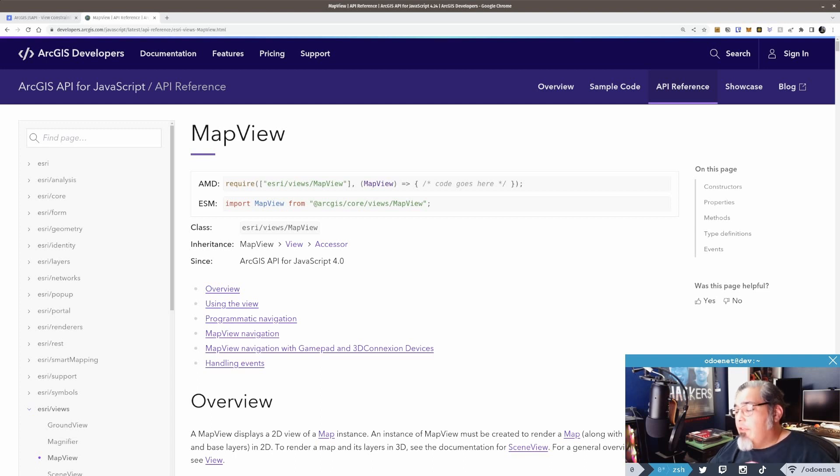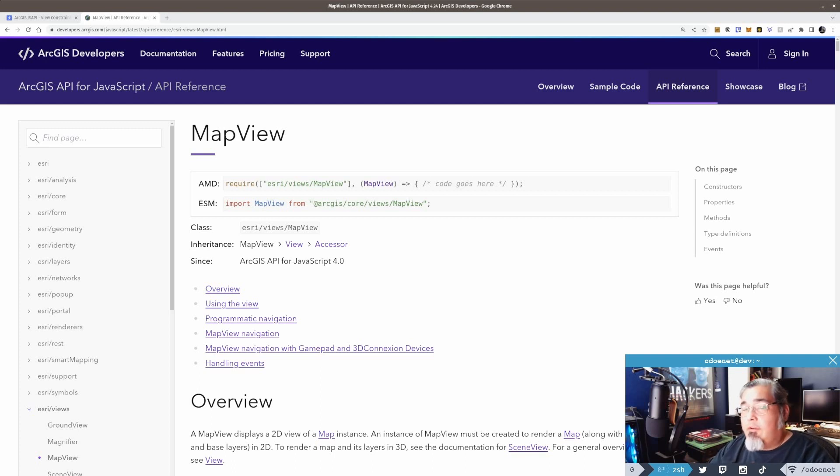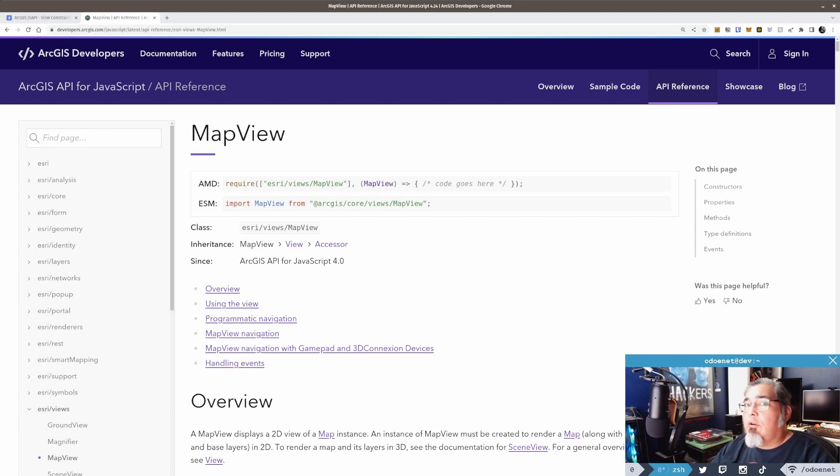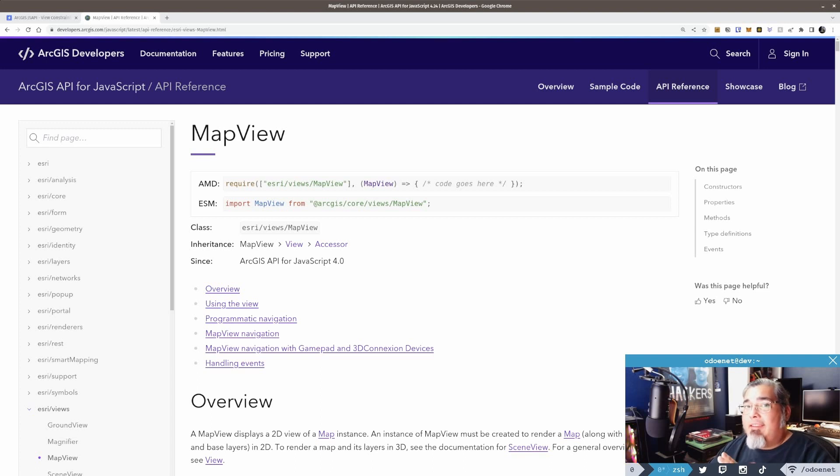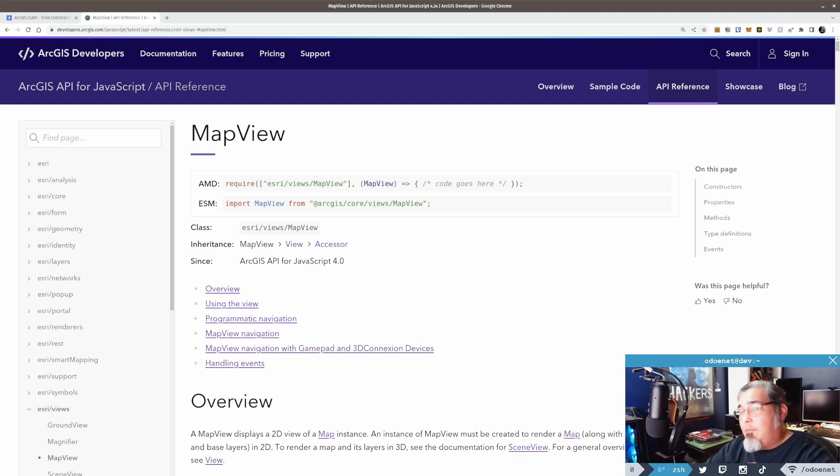Now every now and then a question comes up about how can I change the way that the zoom behavior acts when I'm zooming in my map, or how can I limit the map so people can't pan the map outside of a certain area, how can I limit the entire map so I can't zoom in past a certain point, things like that.